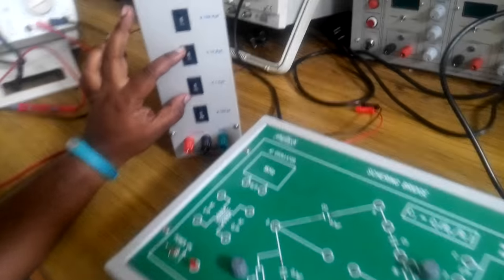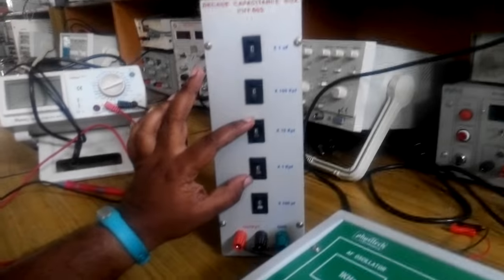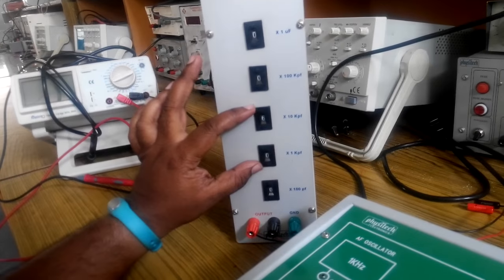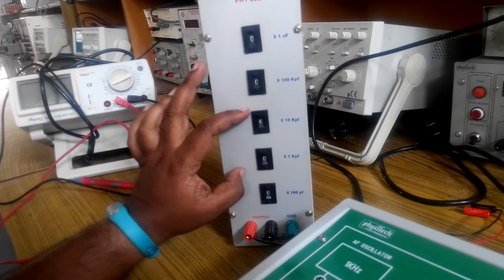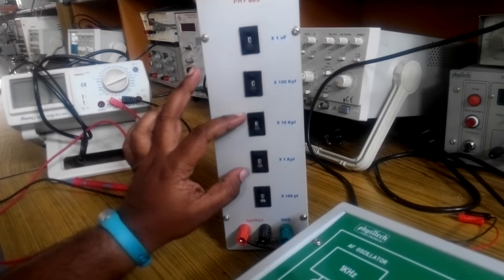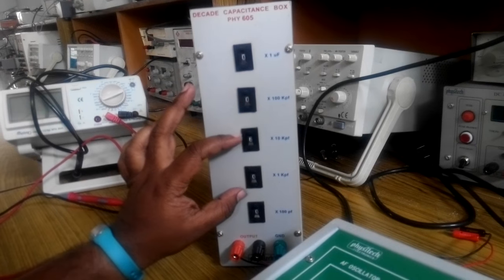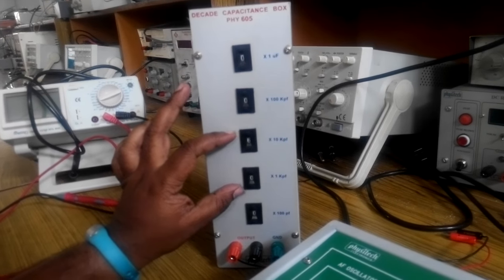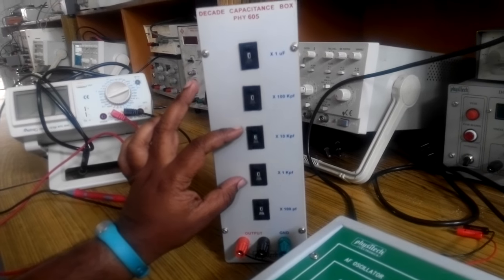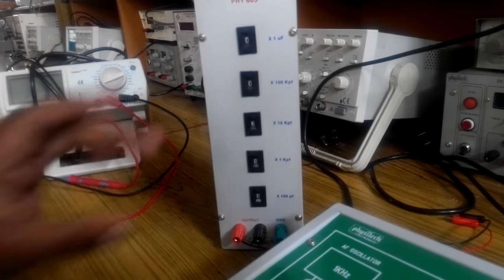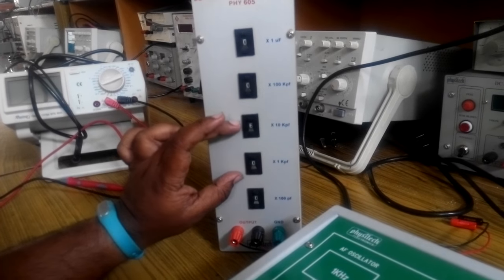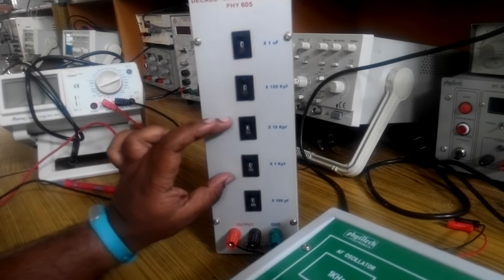So for that purpose you are using the decade capacitance box and you can use these two switches over here. For accurate measurements of reading, the capacitance in the range between 0 to 80 or 85 nanofarad is preferred.